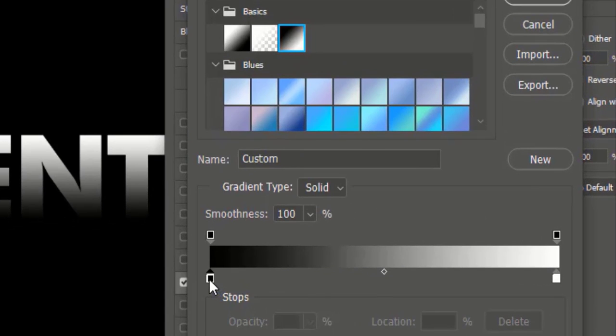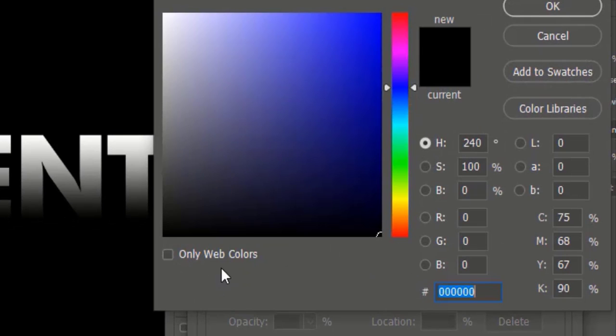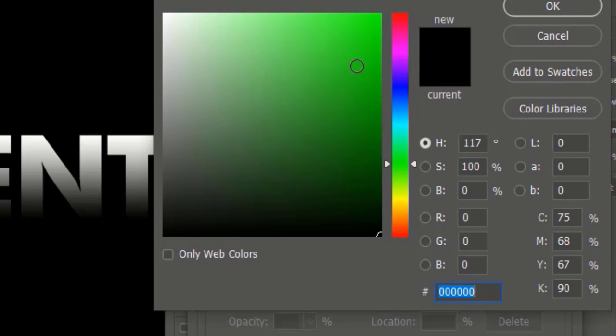Here you can also adjust any preset gradient to your requirement by clicking these color sliders.